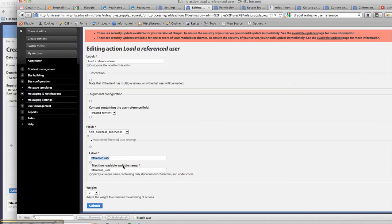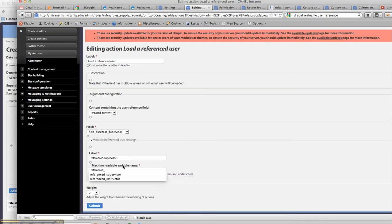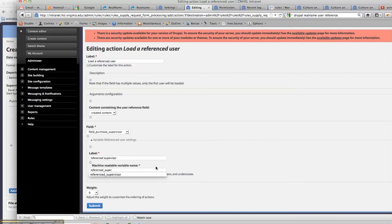we'll call this referenced supervisor, just to make it referenced super duper.